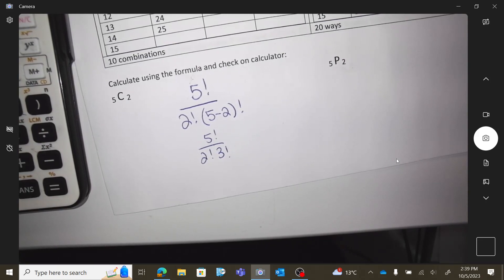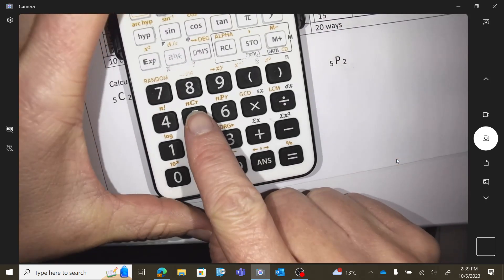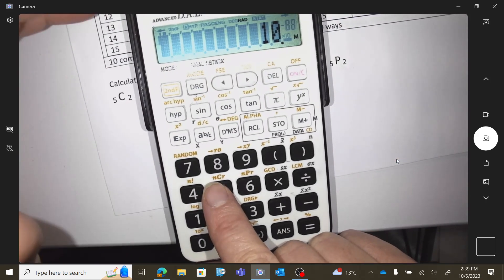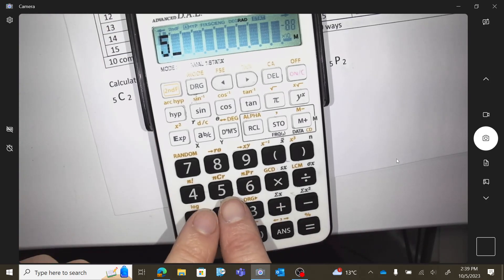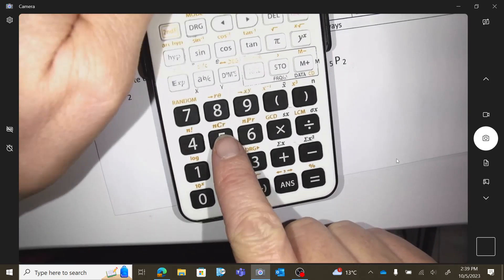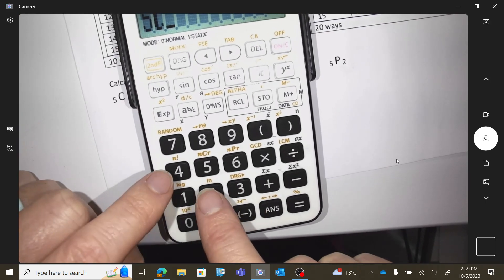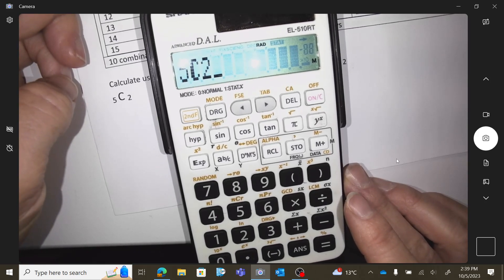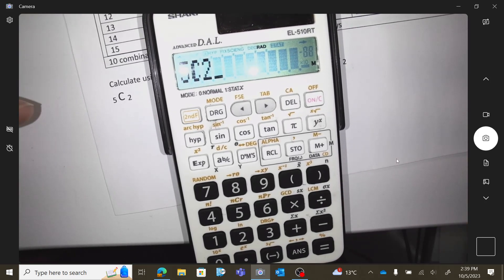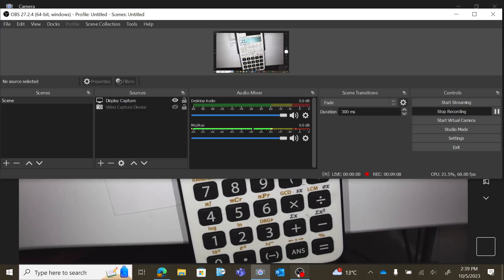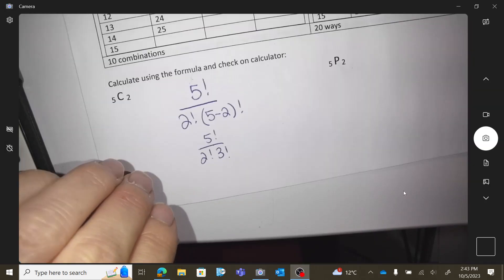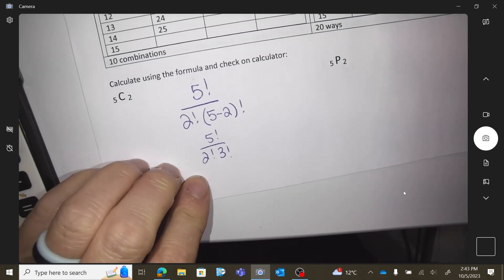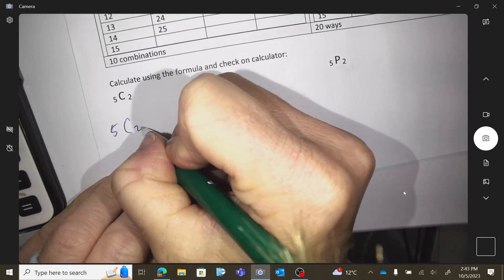We're not going to use this formula a lot like that because we have calculator buttons. I'm going to push five first, then hit the combination button — shift, combo, two — so five C two. We already know our answer should be ten. Five choose two — type it in your calculator and you should get ten.